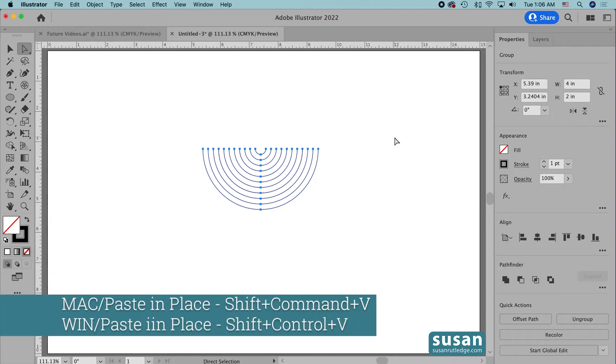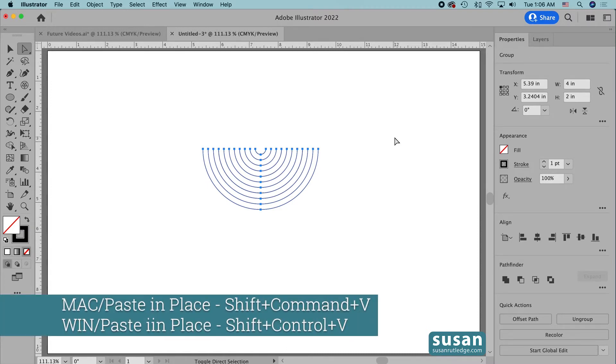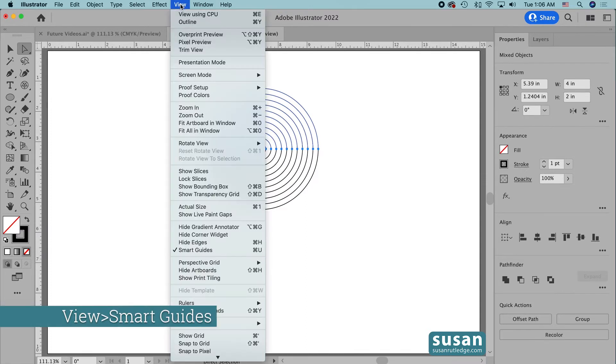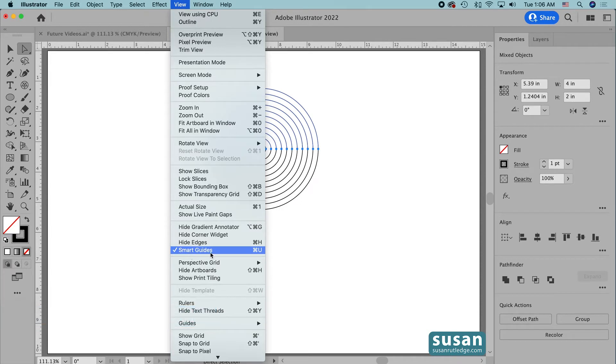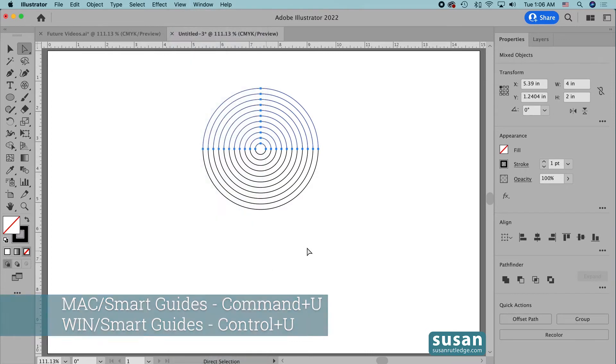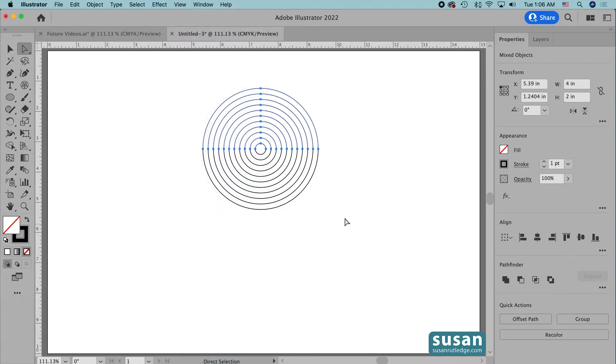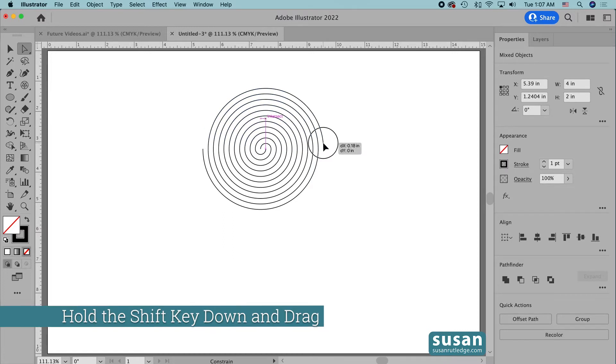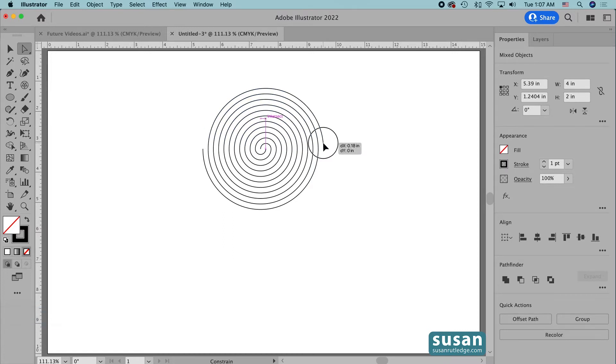Then we're going to paste them back in place using the keyboard shortcut Shift Command V. Now that they're in place for the next step, I'm first going to make sure that I have my Smart Guides turned on. So I'll come up to View and I do have Smart Guides turned on. You can also toggle those on and off with the keyboard shortcut Command U. Next I'll select these top half circles and I'm going to hold down the Shift key and drag to the right until Smart Guides shows me that I'm intersecting with the lower half circles.